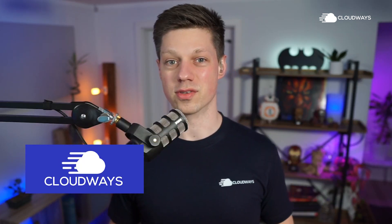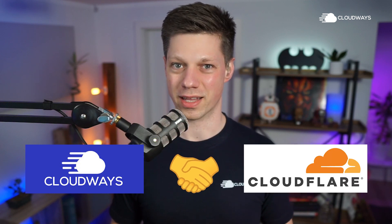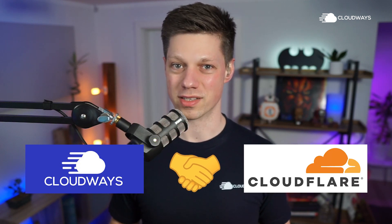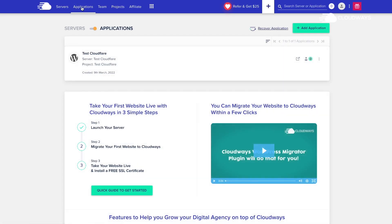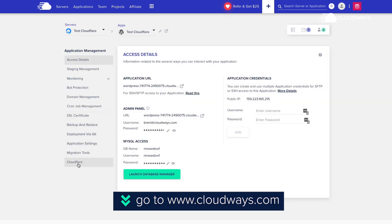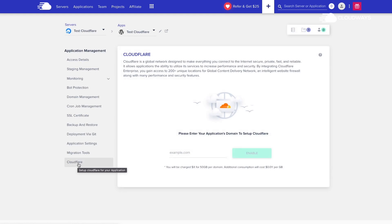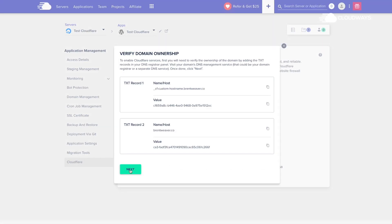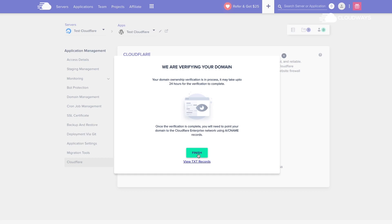Cloudways has announced a partnership with Cloudflare that lets you set up Cloudflare Enterprise with a single click and add it to your applications. You benefit from added authority, you can increase your portfolio and offerings, and your clients benefit from the extended service you can provide. This is especially valuable if you work with e-commerce clients doing five or six figures a month.